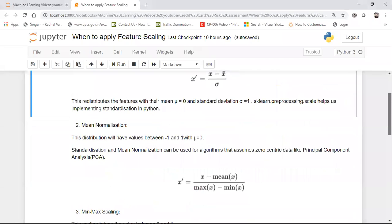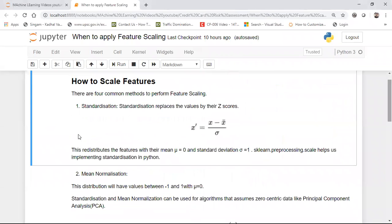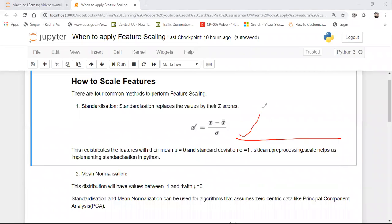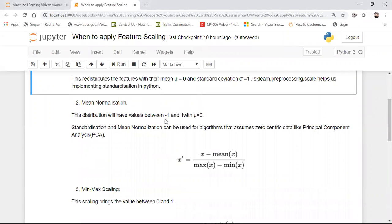We also have Mean Normalization. Mean normalization scales down values between minus 1 to plus 1, with mean equal to 0. Standardization is often the most useful mechanism because the data is rescaled based on the standard normal distribution — it is centrally distributed. I have already uploaded videos on standard normal distribution for reference.